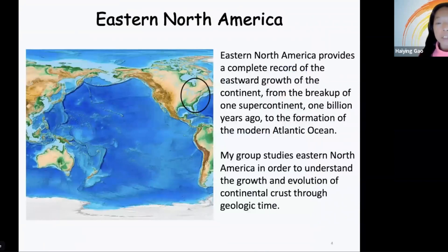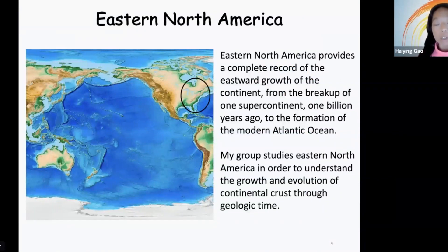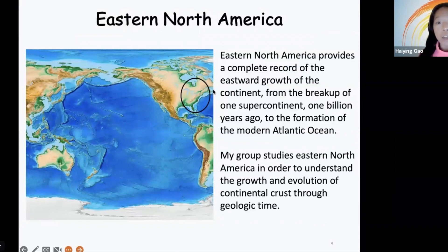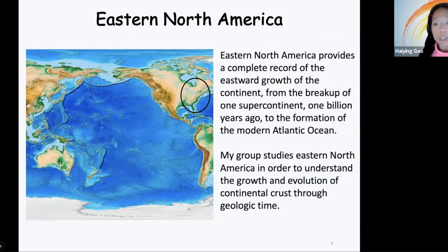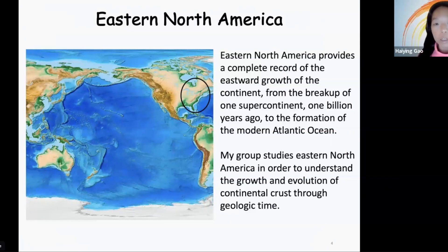My other research interest is to understand the growth and evolution of continental crusts through geological time. The Eastern North American continent provides a great tectonic setting to study this subject. This region recorded a complete tectonic cycle from the breakup of a supercontinent, which we called Rodinia, about one billion years ago, to the formation of the modern Atlantic Ocean.